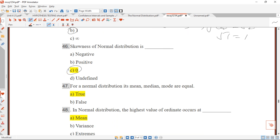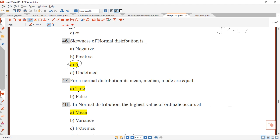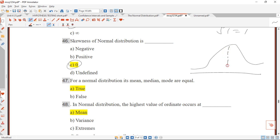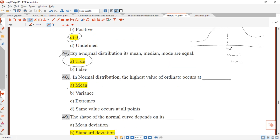Question 47: for a normal distribution, the mean, median, and mode are all equal — that is true. Question 48: in a normal distribution, the highest value of the ordinate occurs at the mean.